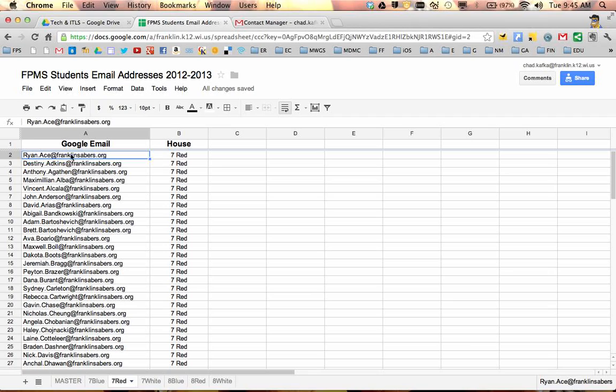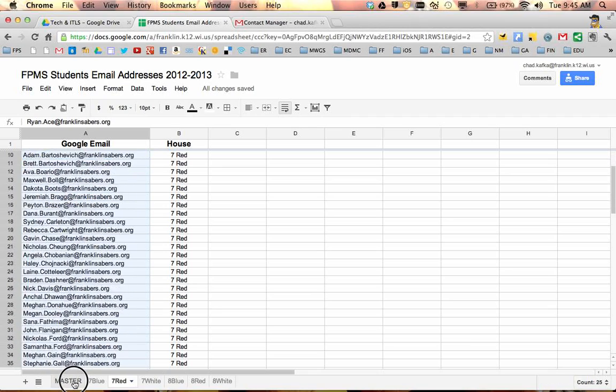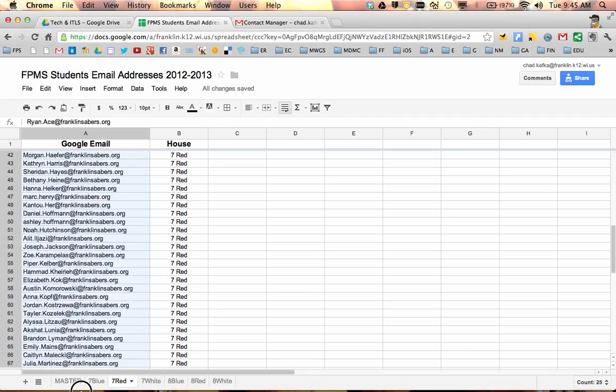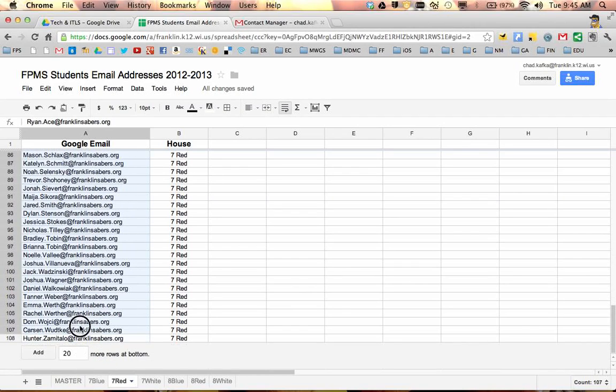I'm going to do this for 7 Red as an example. I'm going to start on the first email address here at the top. I'm going to click and hold on that and drag all the way down to the bottom to select all of these. And I'm going to copy these email addresses.